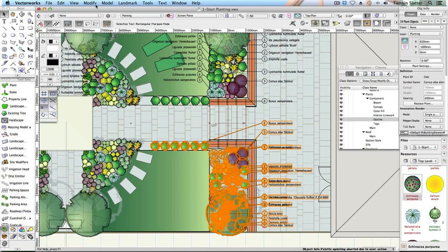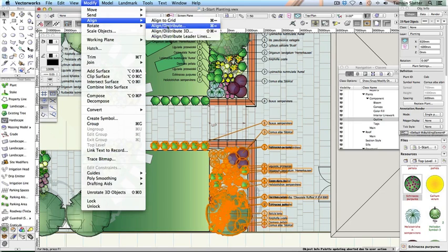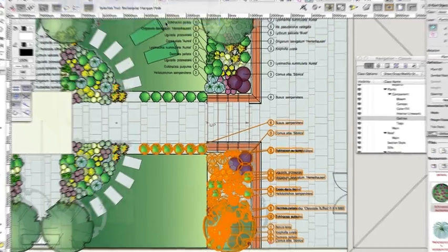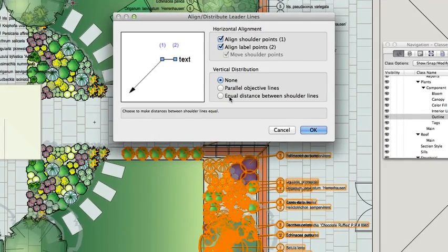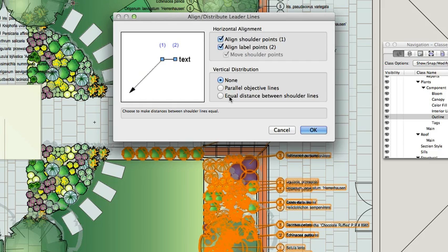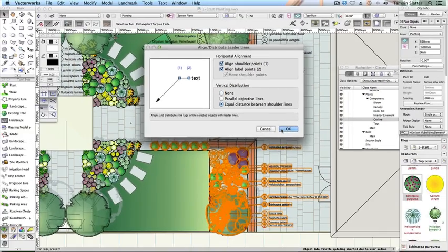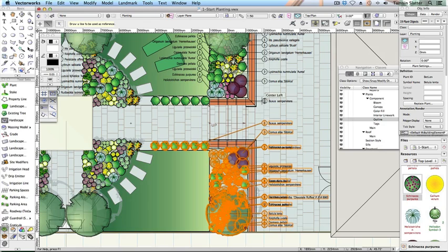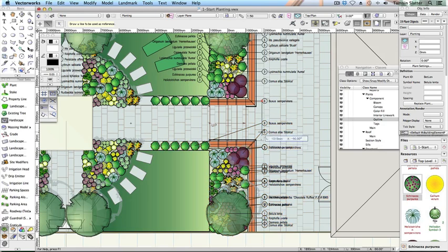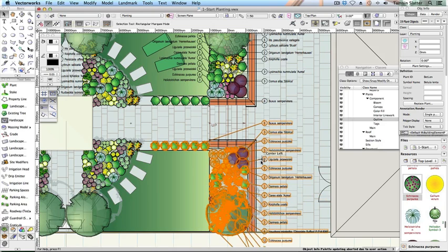With the plants still selected, choose Modify, Align, Align, Distribute, Leader Lines. On the Align, Distribute, Leader Lines dialog, under Vertical Distribution, click Equal Distance between Shoulder Lines and click OK. Draw the alignment line again and wait for the command to complete. This time, the plant tags are aligned and evenly spaced.